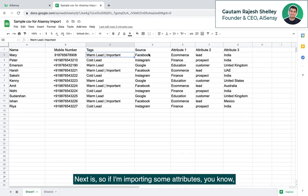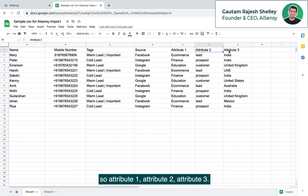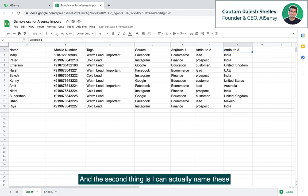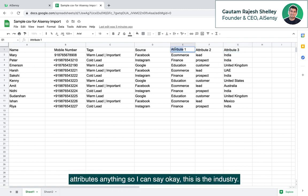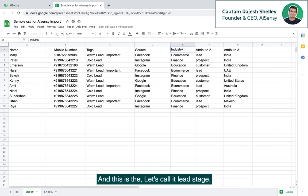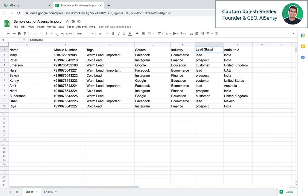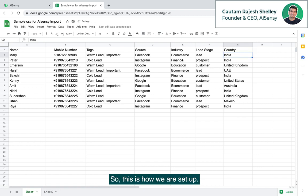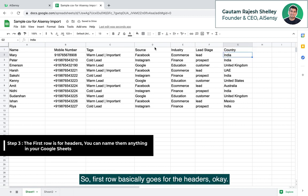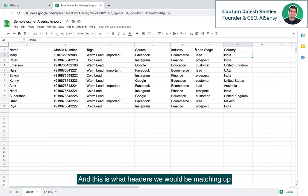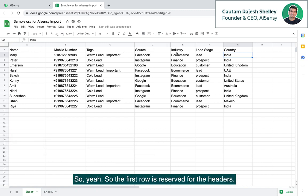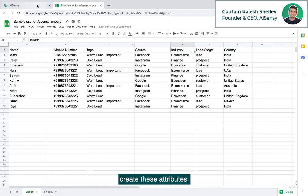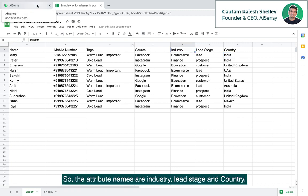Next is, if I'm importing some attributes, you know, attribute one, attribute two, attribute three, I can just use them in different columns. And the second thing is I can actually name these attributes anything. So I can say, this is the industry and this is the lead stage and this is the country. So this is how we are set up. First row basically goes for the headers and this is what headers we would be matching up to the headers in the contacts page. So the first row is reserved for the headers. Before I import these attributes, I actually need to create these attributes. So the attribute names are industry, lead stage and country.